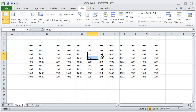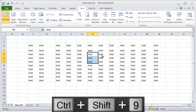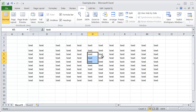So the way to unhide this, if you've done this already, is select a region of rows that covers your hidden row here, and hit CTRL+SHIFT+9, and that will unhide. So CTRL+9 to hide a group of rows — and that works as well if you want to select multiple rows — and then CTRL+SHIFT+9 to unhide.